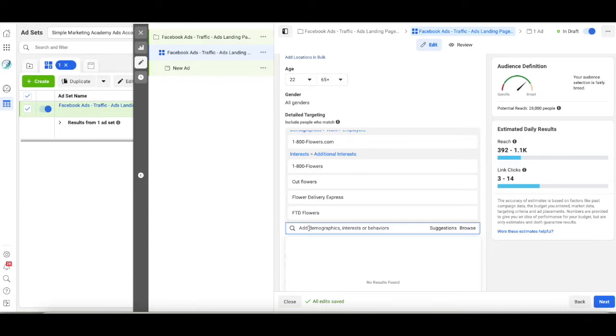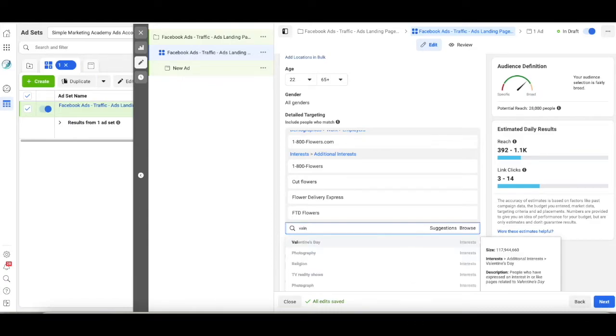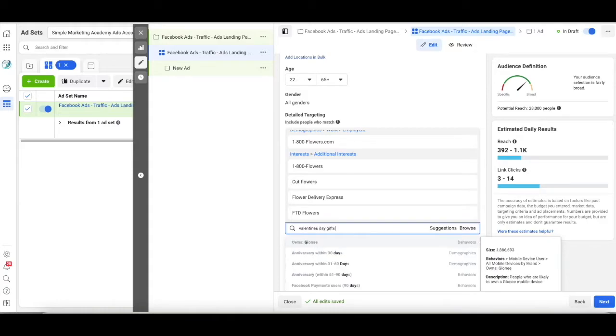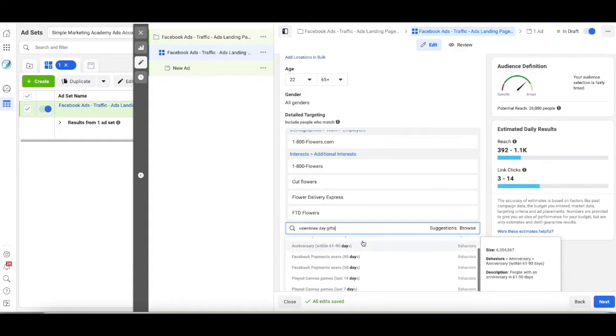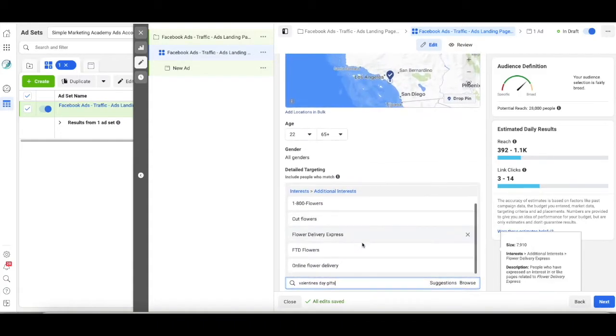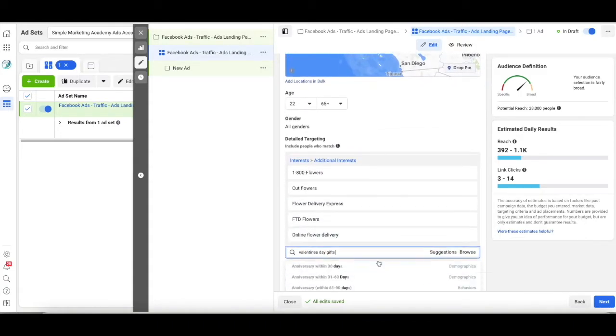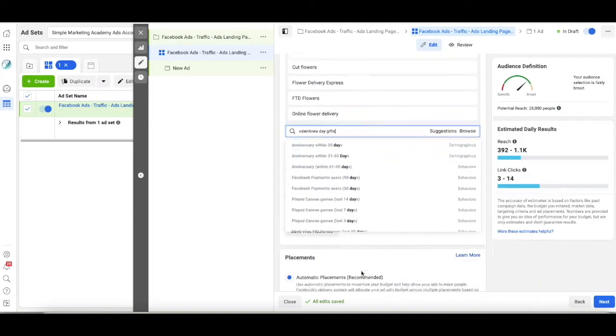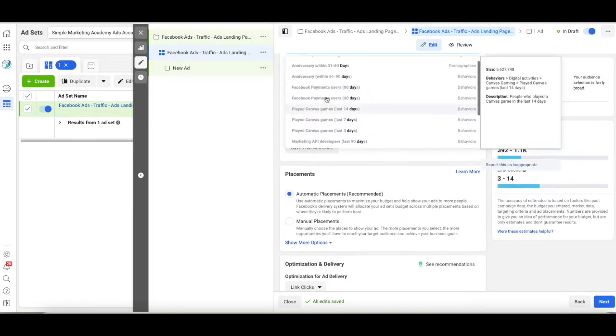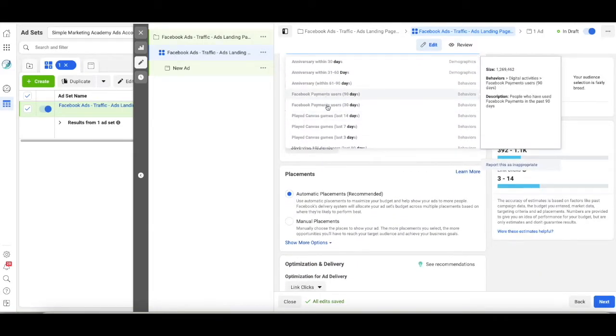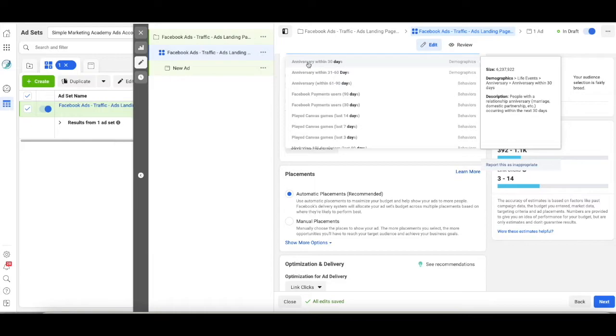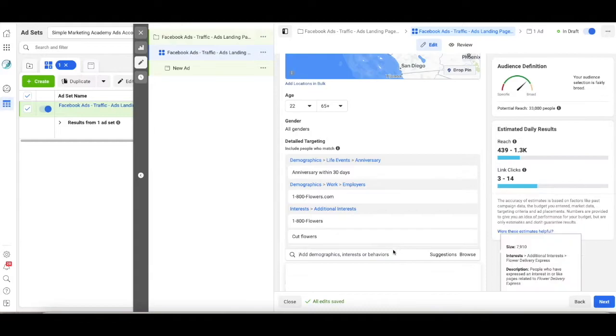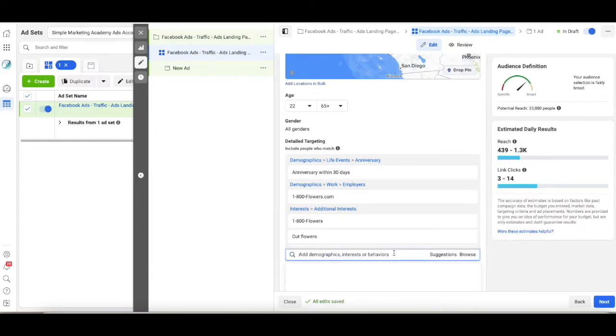People might be interested in Valentine's Day gifts. So one, here's something great that just popped up. Now look at this. So anniversary within 30 days. Heck yeah. I don't think I want to go any further than that. It's too far and people will forget me by then. But yes, anniversary, definitely.